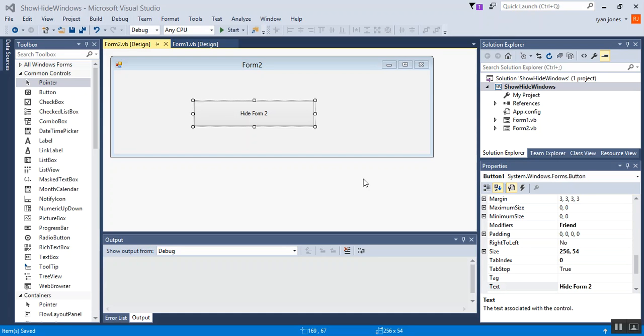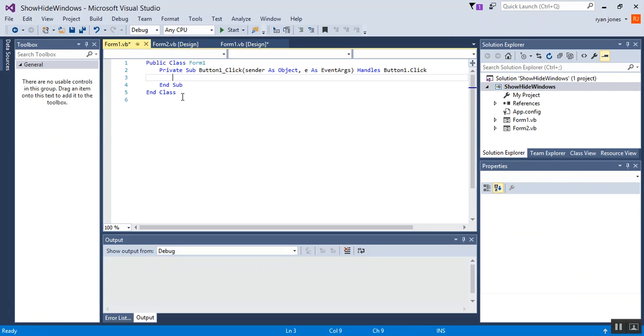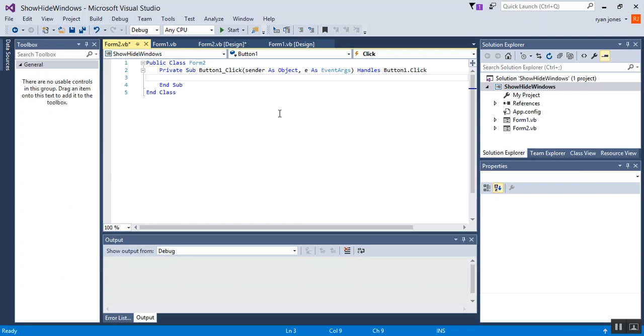All right, now that we have our two forms, let's go ahead and double click on both buttons so that we can generate the event handlers. So, on form 1, double click. All right, that's been generated for the code. Then form 2, double click. Okay, that's been generated as well.